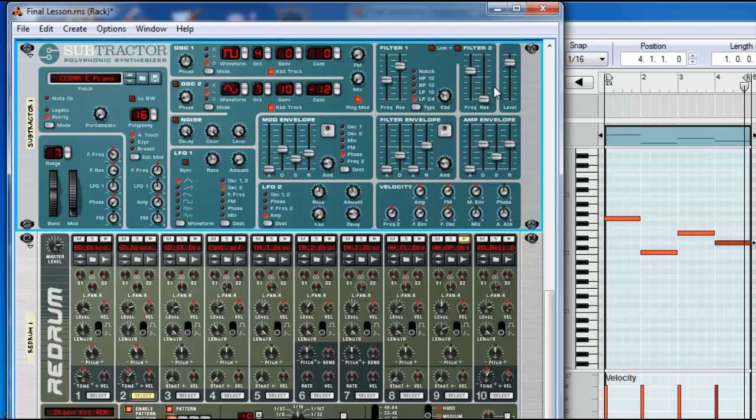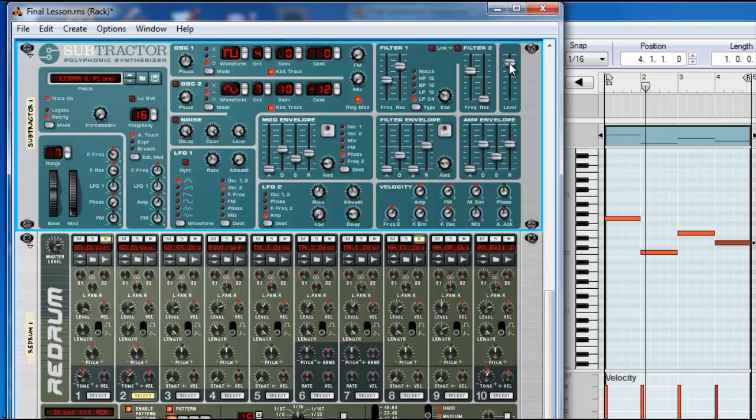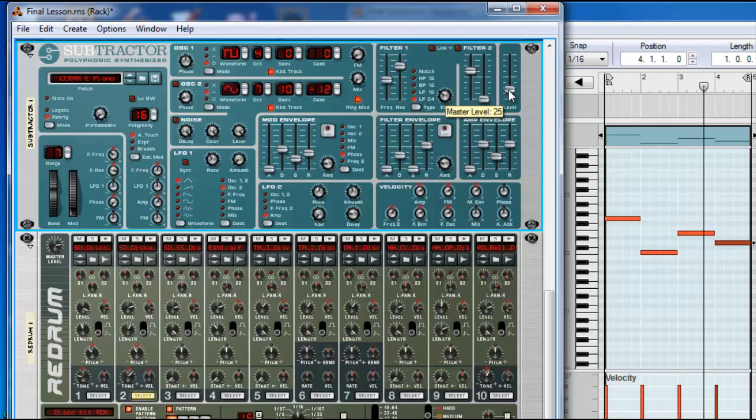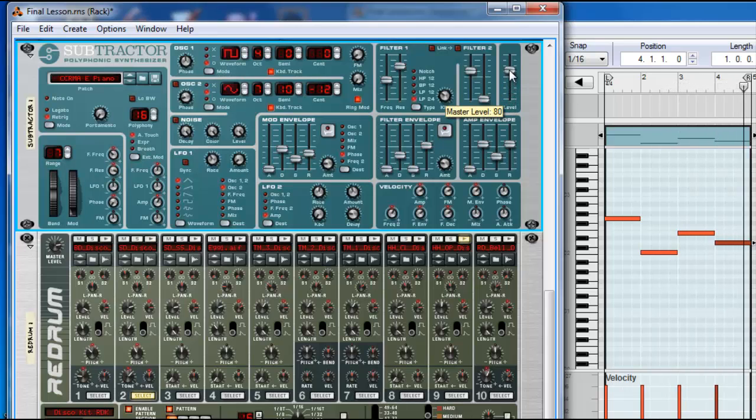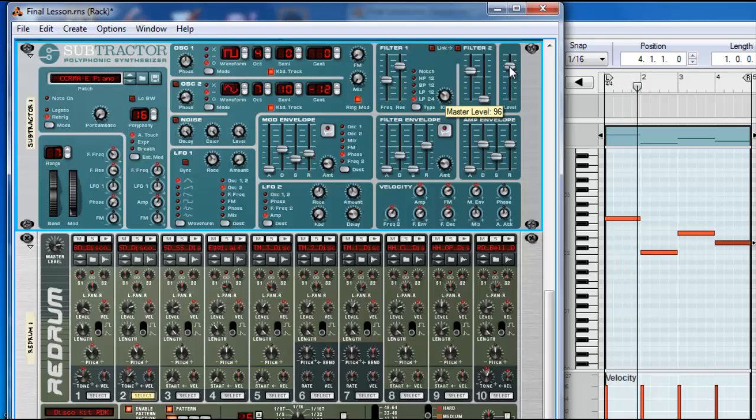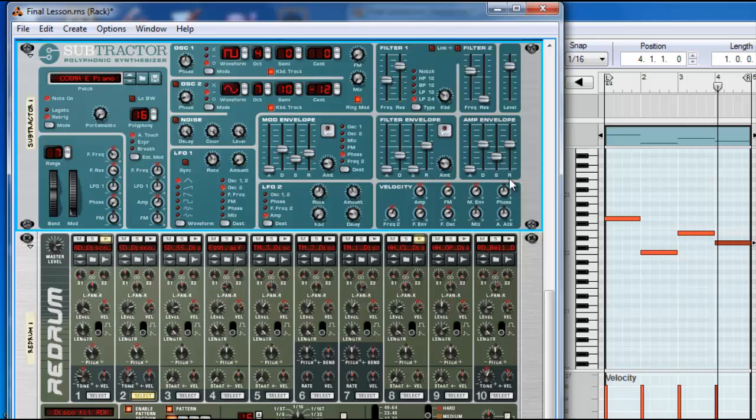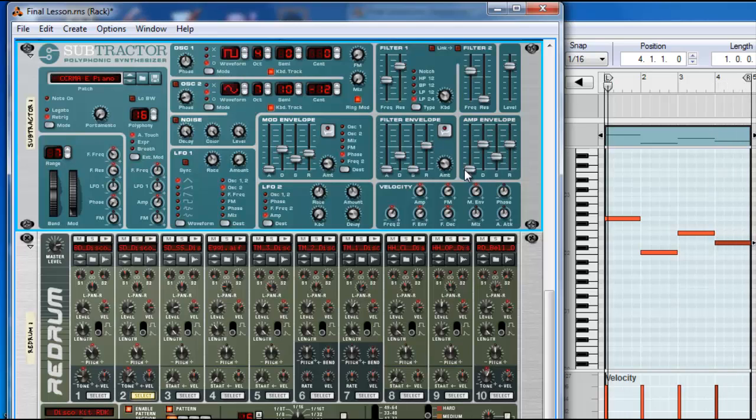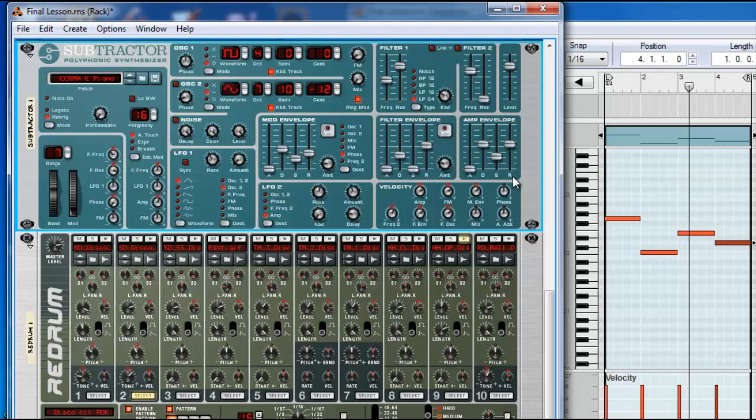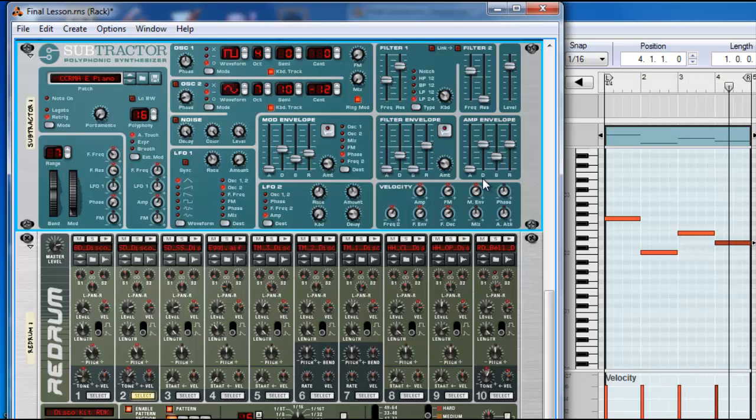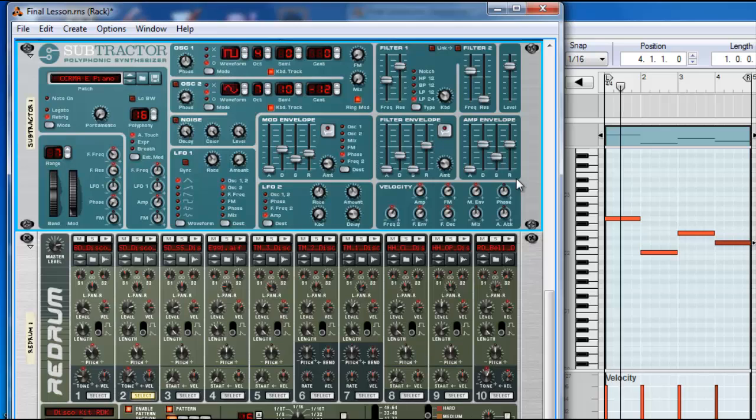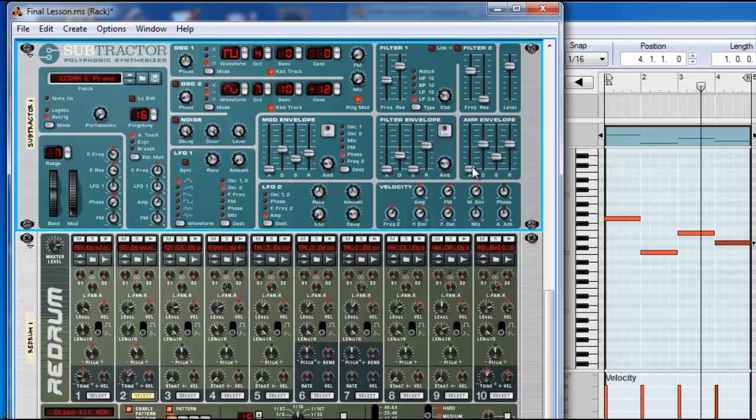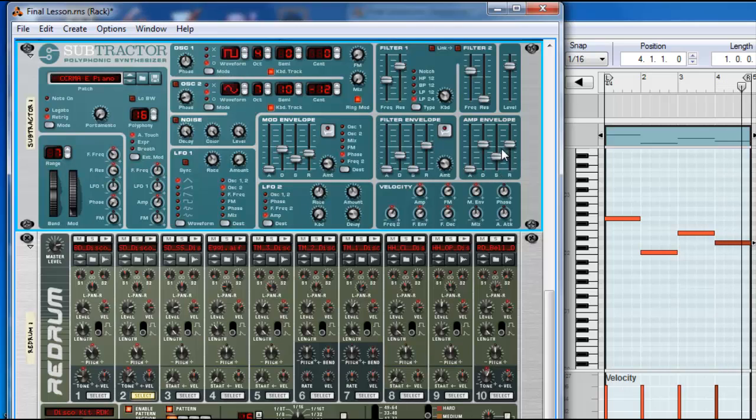And this is the amplifier. So it's a level, mainly. And this is the amplifier envelope. Those are the ADSR, the famous Attack, Decay, Sustain, and Release. And you use this to shape the sound.